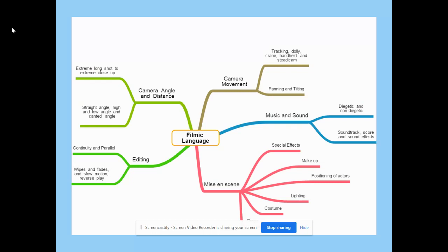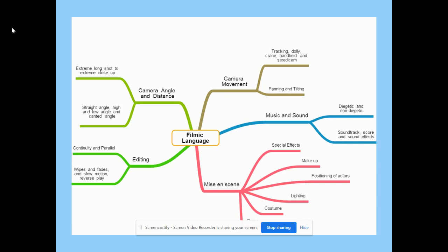Here I've made a spider diagram showing how all the different aspects of film build up under the term filmic language. In English, we use the term language features — imagery, sounds, tone, etc. But here we're not interested in the dialogue; we're focusing on what the director has done to create that sequence or film. We're going to be going through camera angles and distance, camera movements, music and sound, mise-en-scene, and editing — each with lots of key technical terms we'll explain and analyse for their connotations.